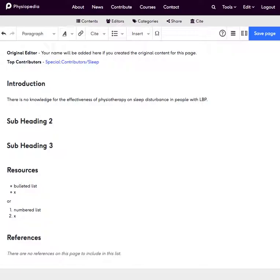Now obviously I haven't made that up myself. I've taken that from the reading that I've done from the literature searching around the topic. So what I need to do then is acknowledge that this has come from someone else's work and the way we do that is with the referencing tool.